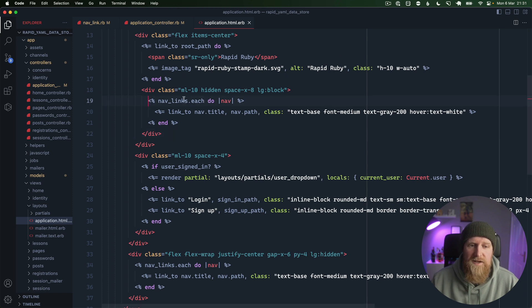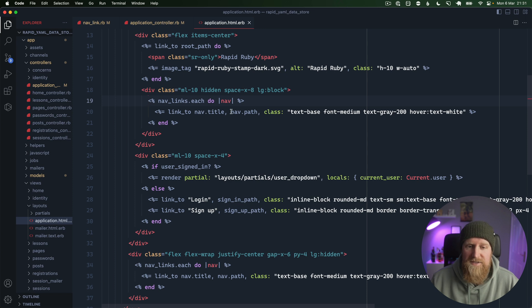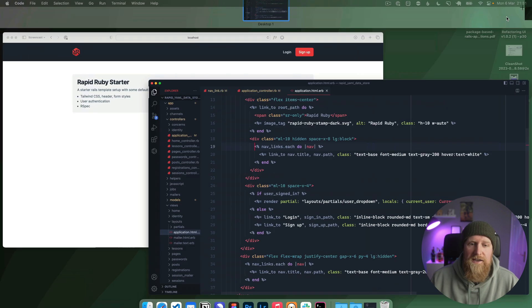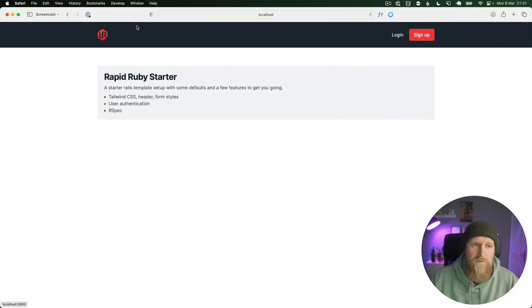I'm looking over this navlinks.each here and we have navlinks with a title and a path. In the code they will display here but we don't have any at the moment.